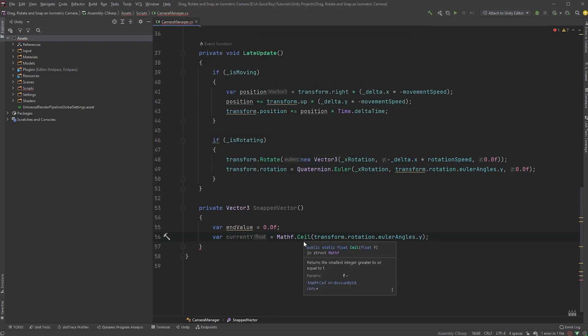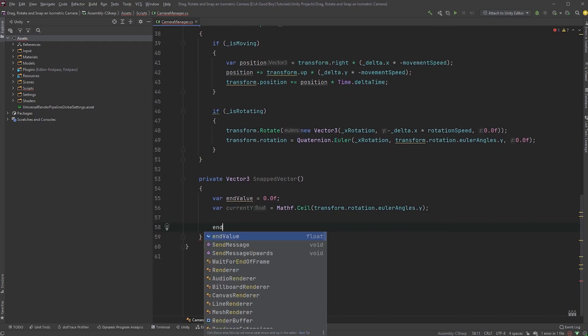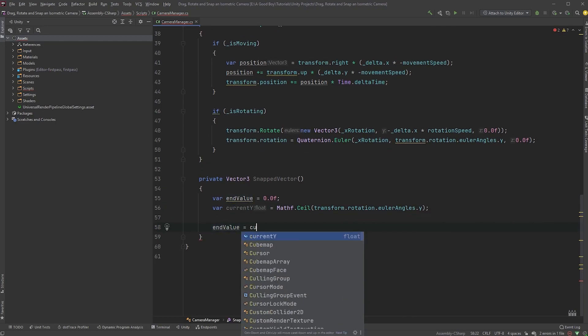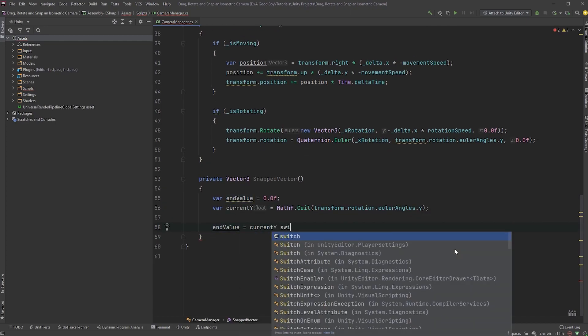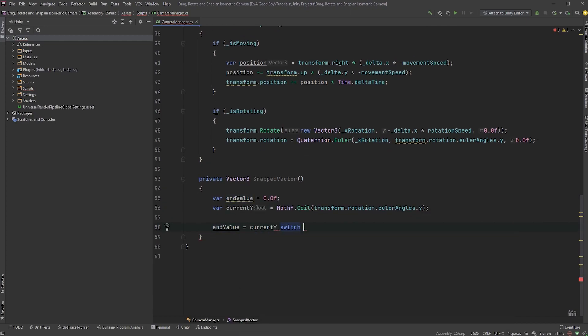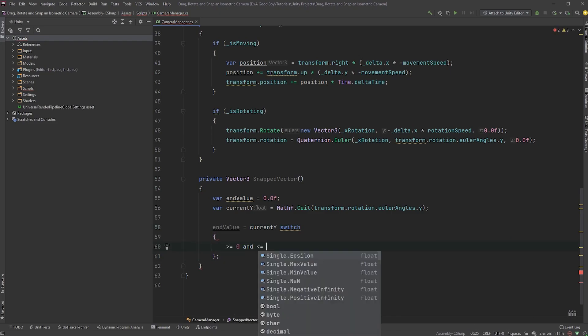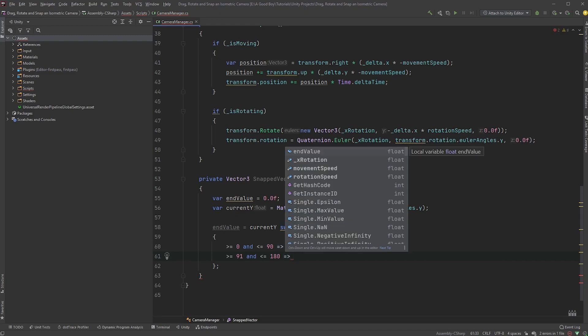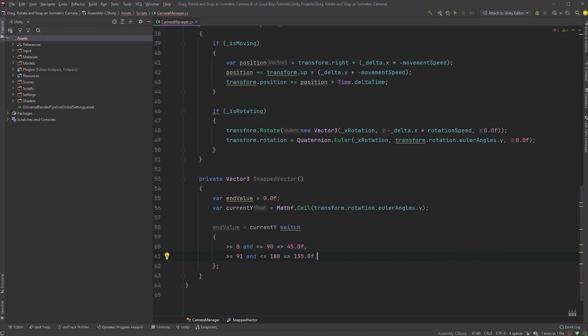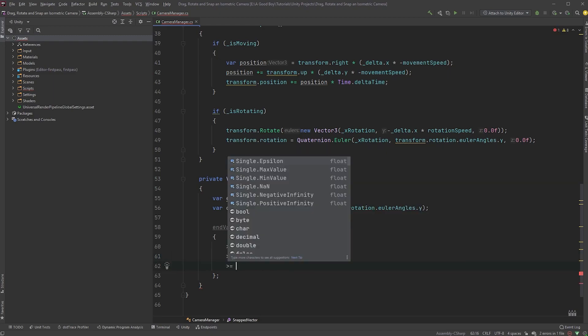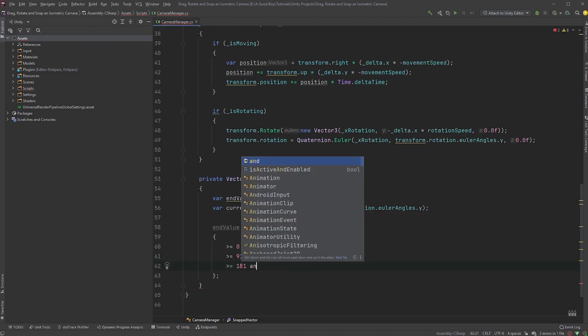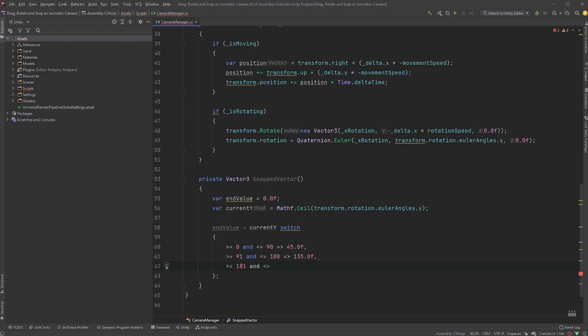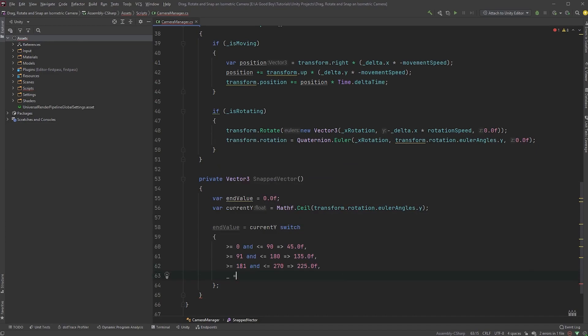Now, this could probably be shortened, but I prefer the clarity of this. Type end value equals current y, switch, and within curly braces, greater than or equal to 0 and less than or equal to 90, and an arrow function returning 45. Repeat this with 91 and 180 returning 135, 181 and 270 returning 225, and finally an underscore returning 315. Don't worry if it's confusing,